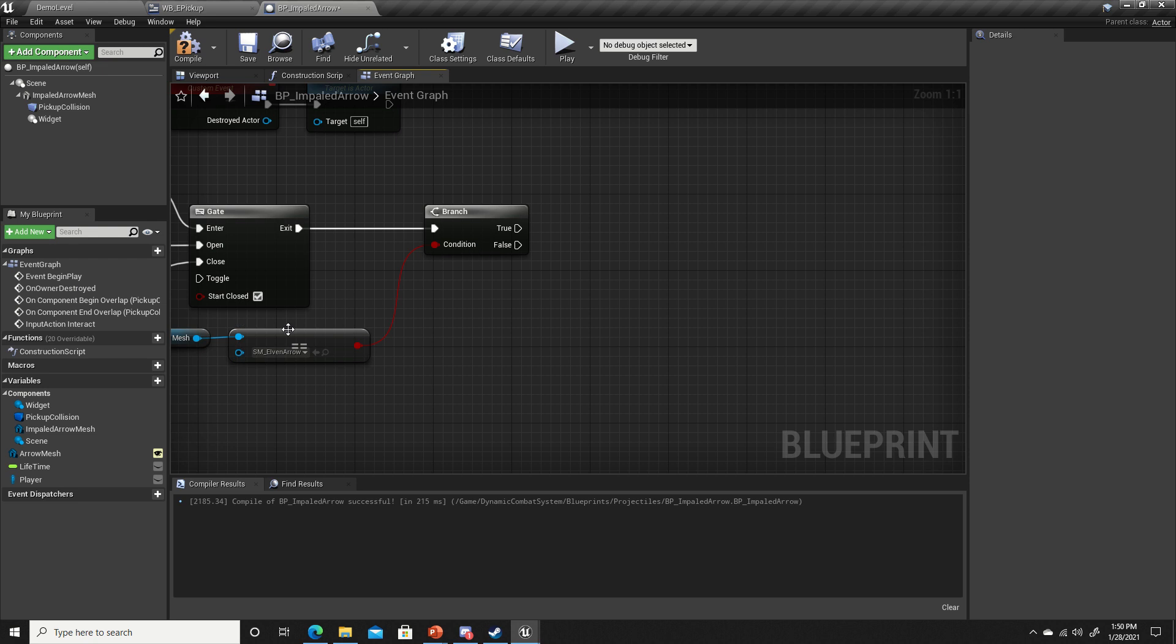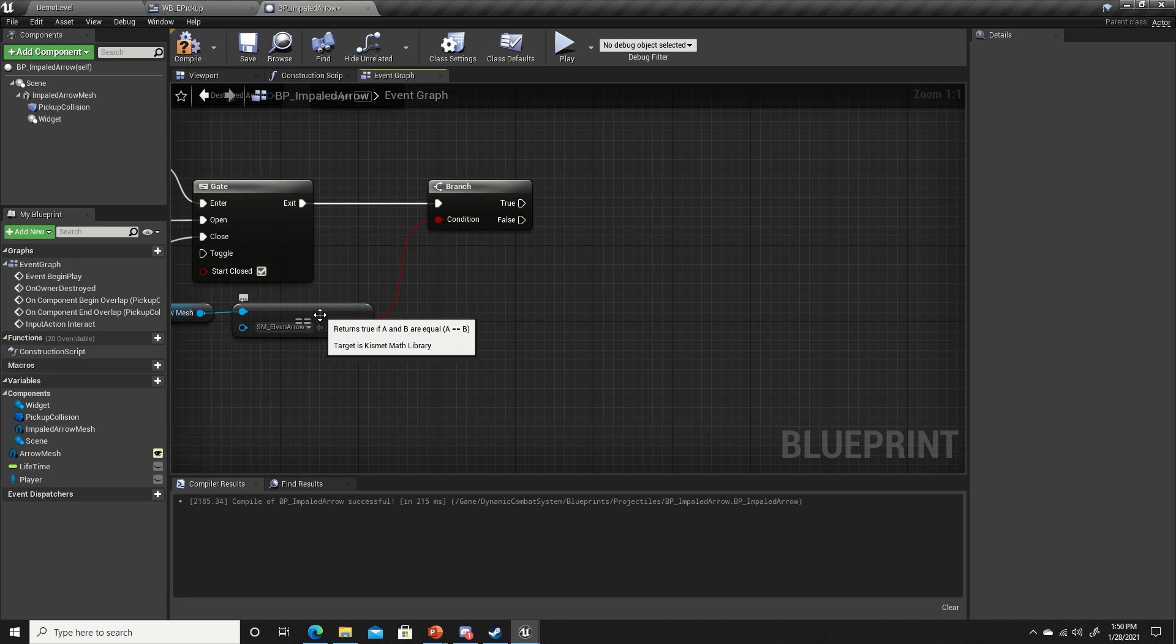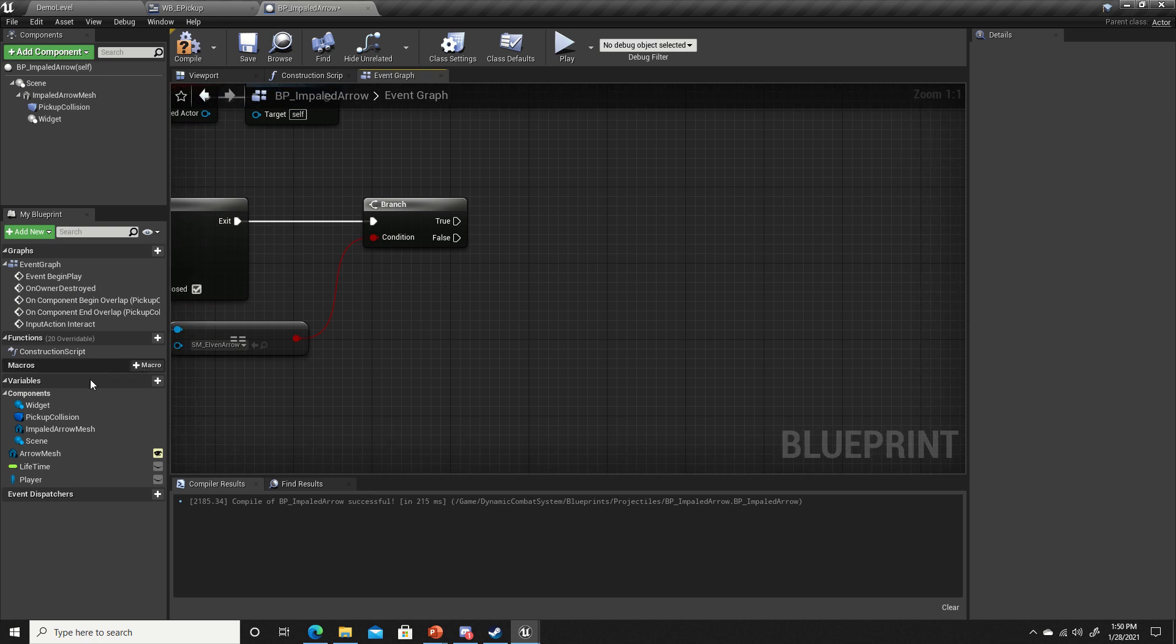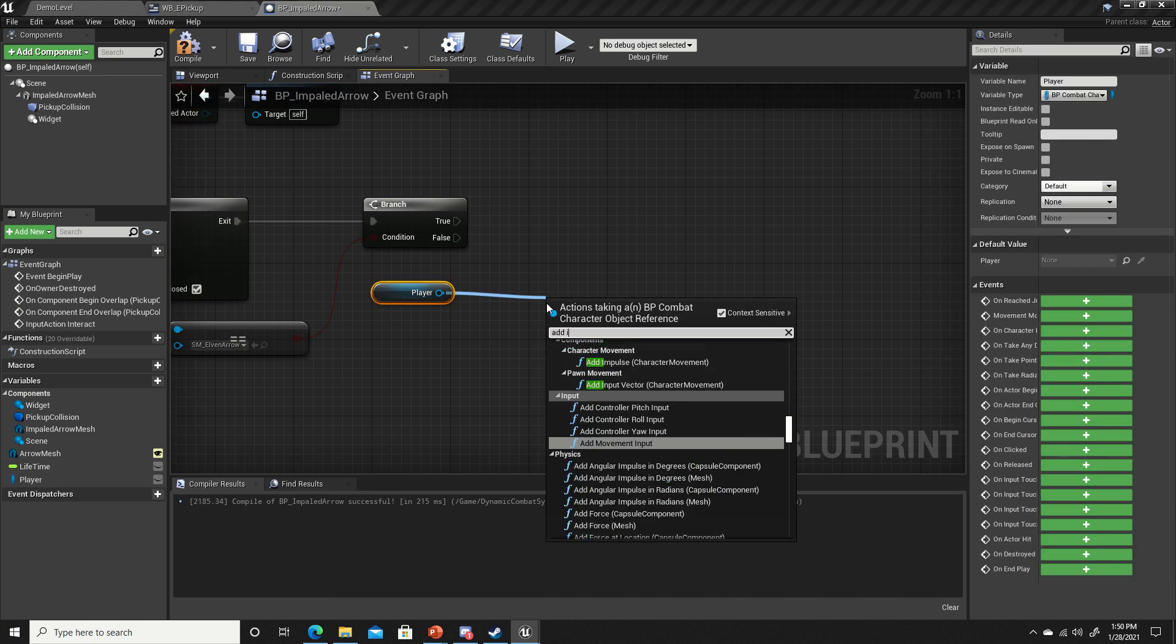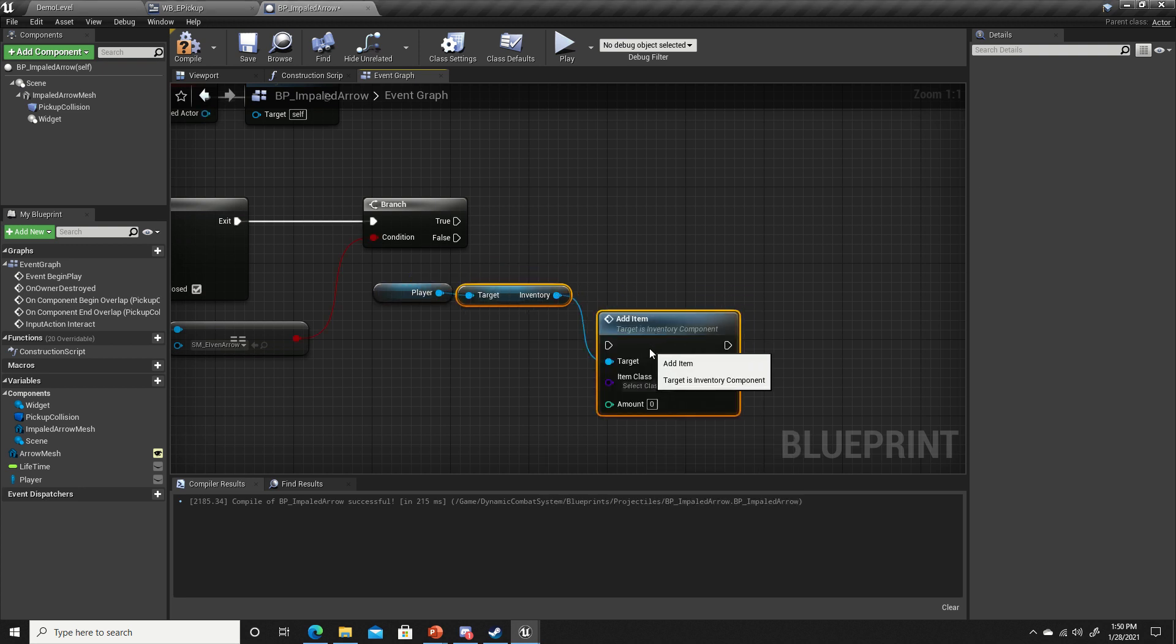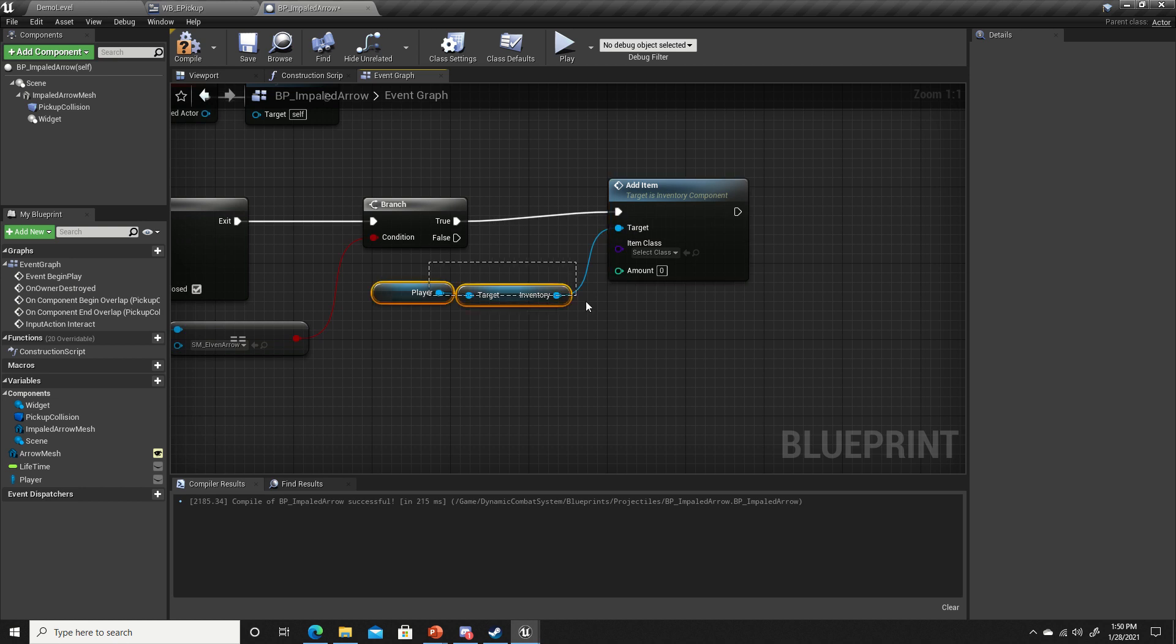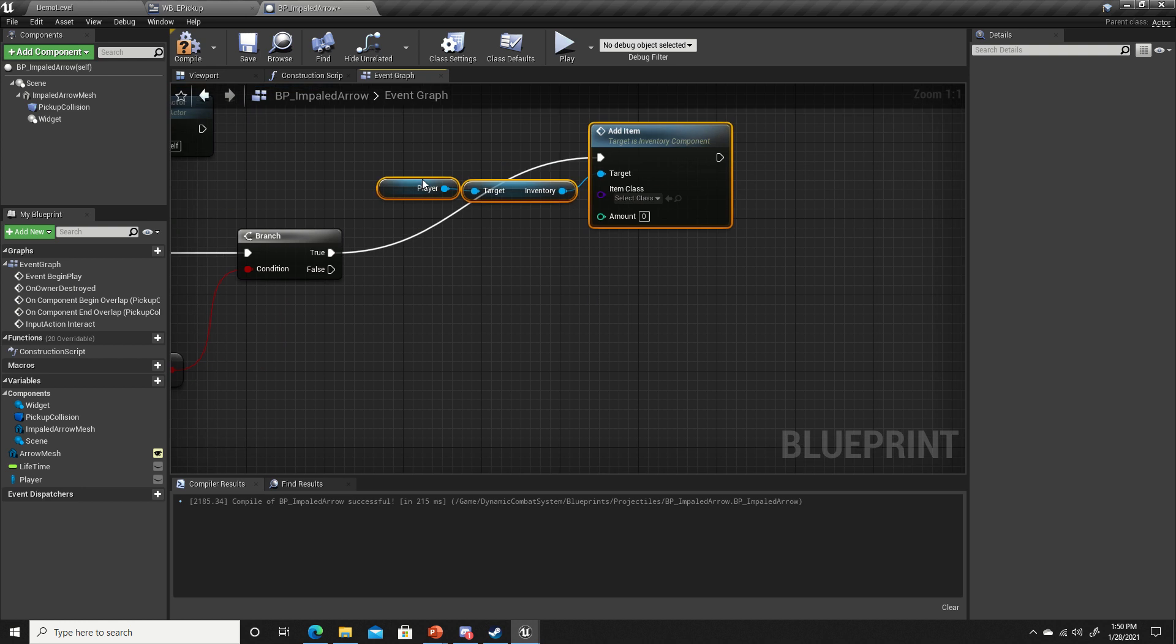If that's true, if it was SM elven arrow, we're going to add an elven arrow to the player. If it's false, there's no other arrows besides the explosive arrow, so we'll just add the explosive arrow. Let's get player from get player, add item to inventory, and duplicate this.